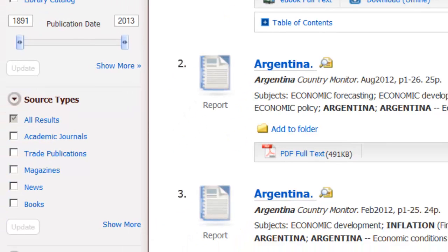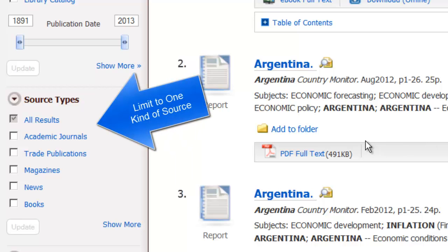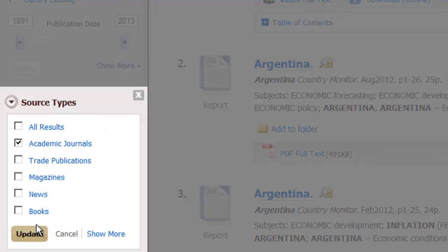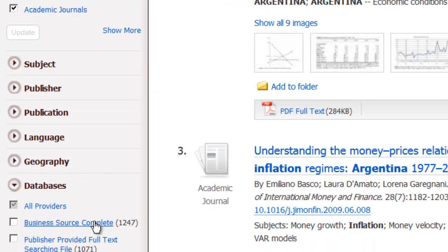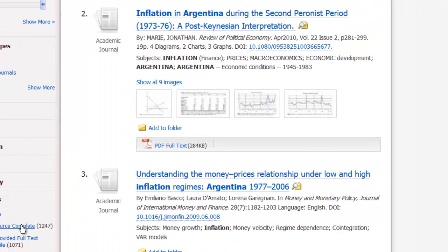If you ever want to limit your results to a particular format — say academic journals or magazines — if you look over on the left side of the screen, there's a way to do that. We're going to select academic journals because that's what we want to see in this example, and we're going to update. Now we're getting only the academic journal articles back.